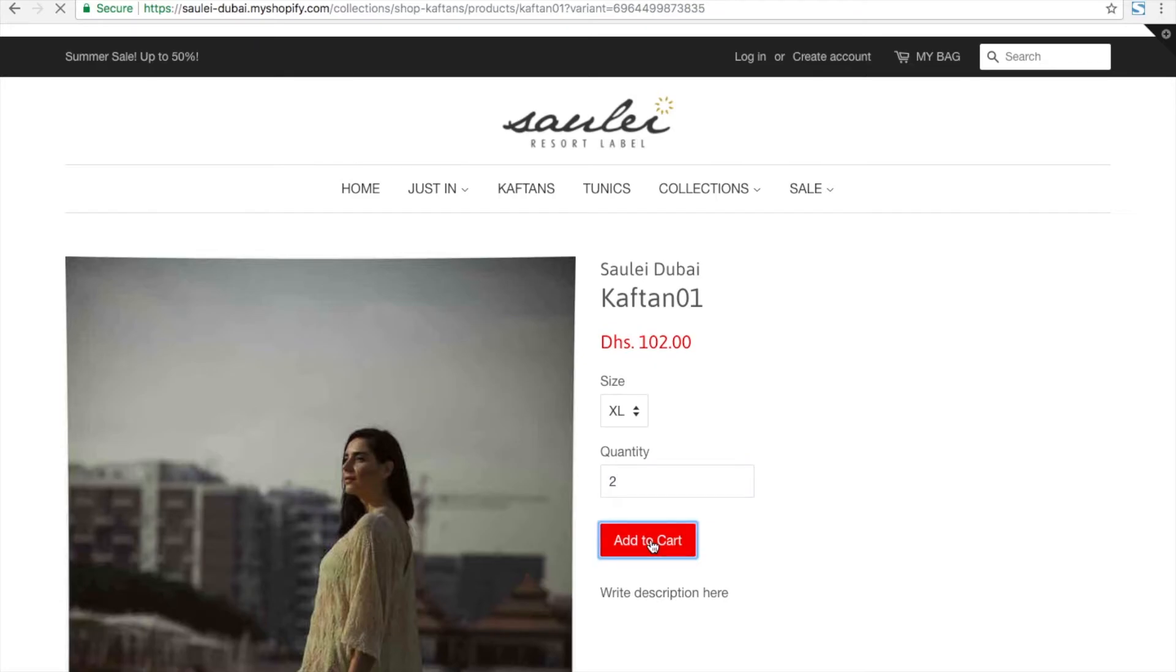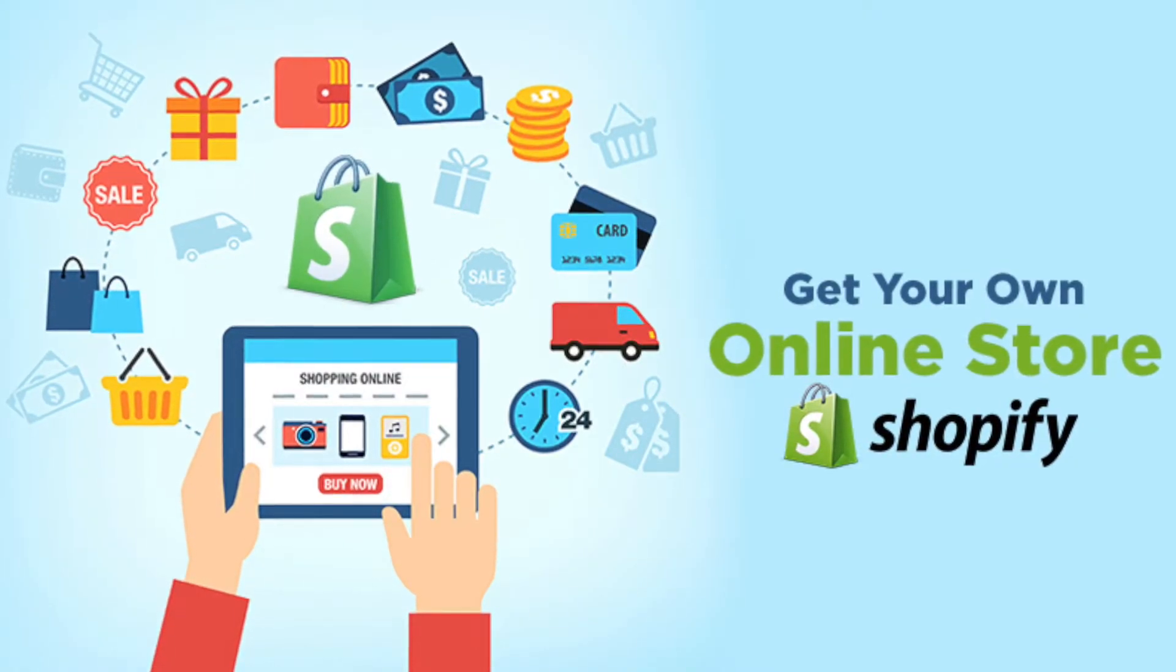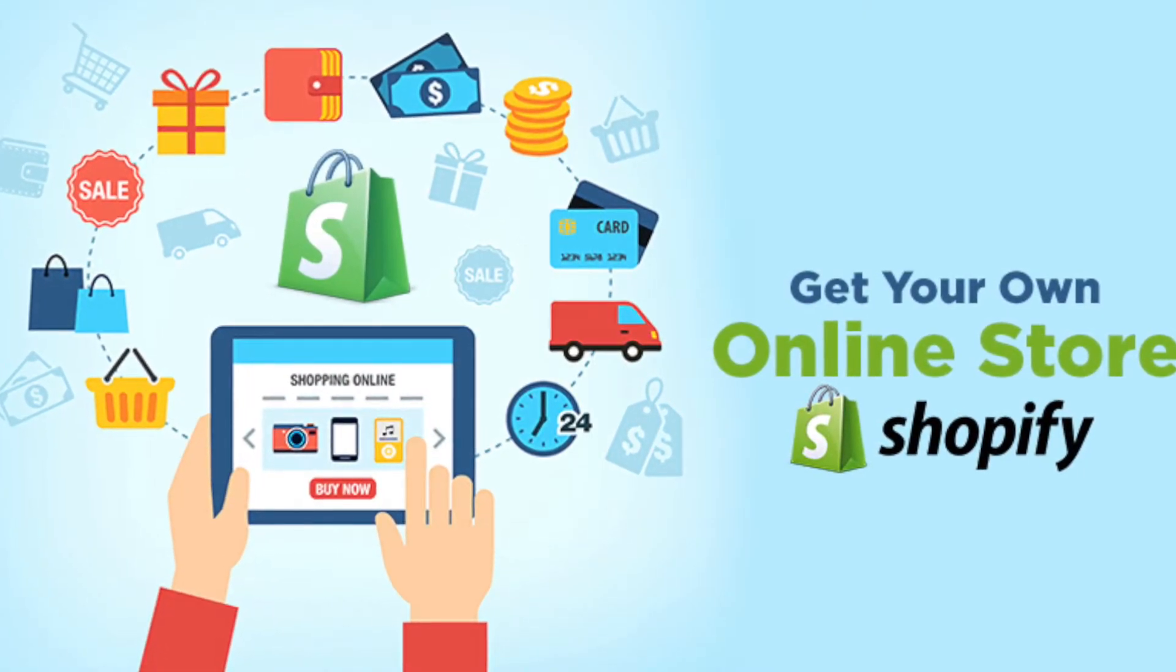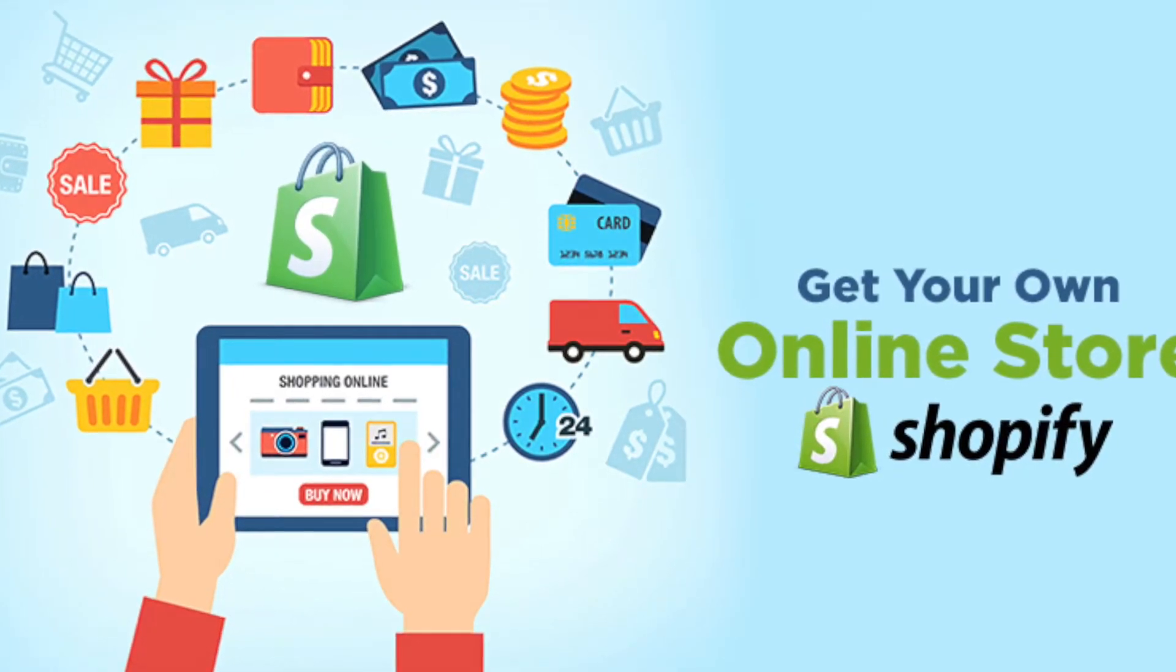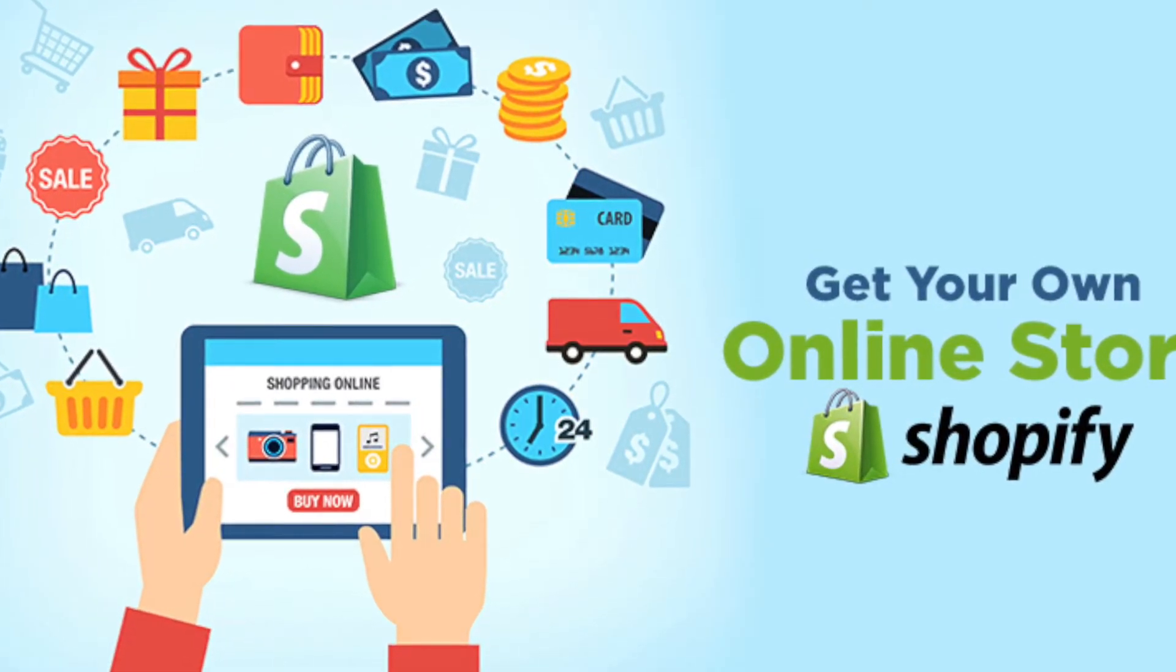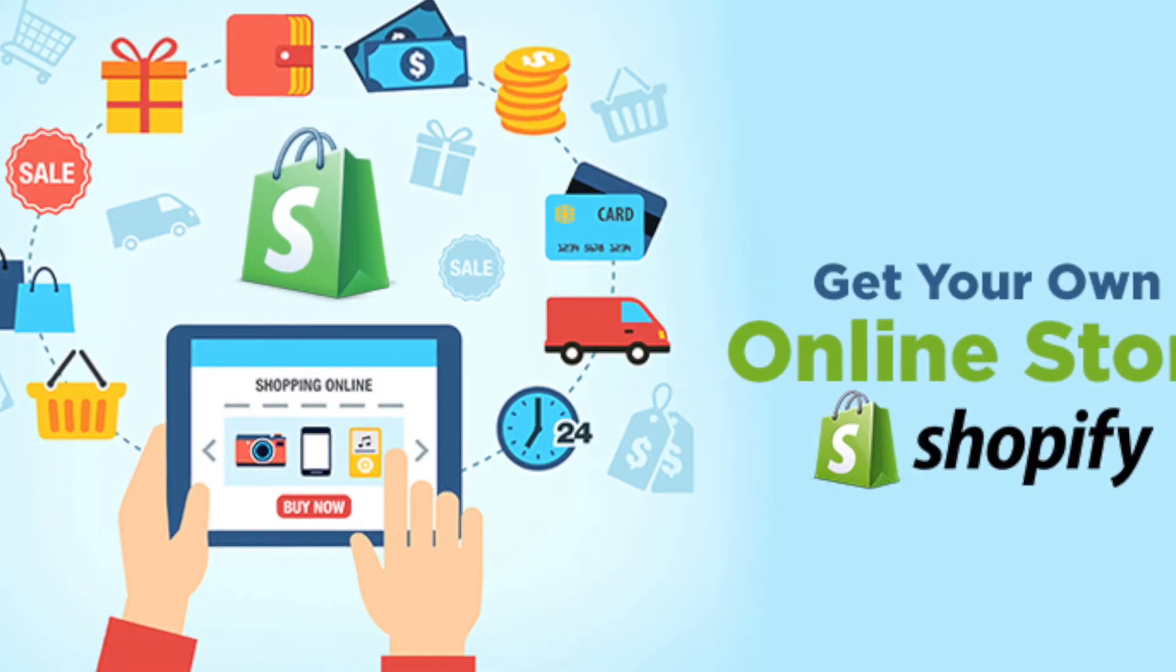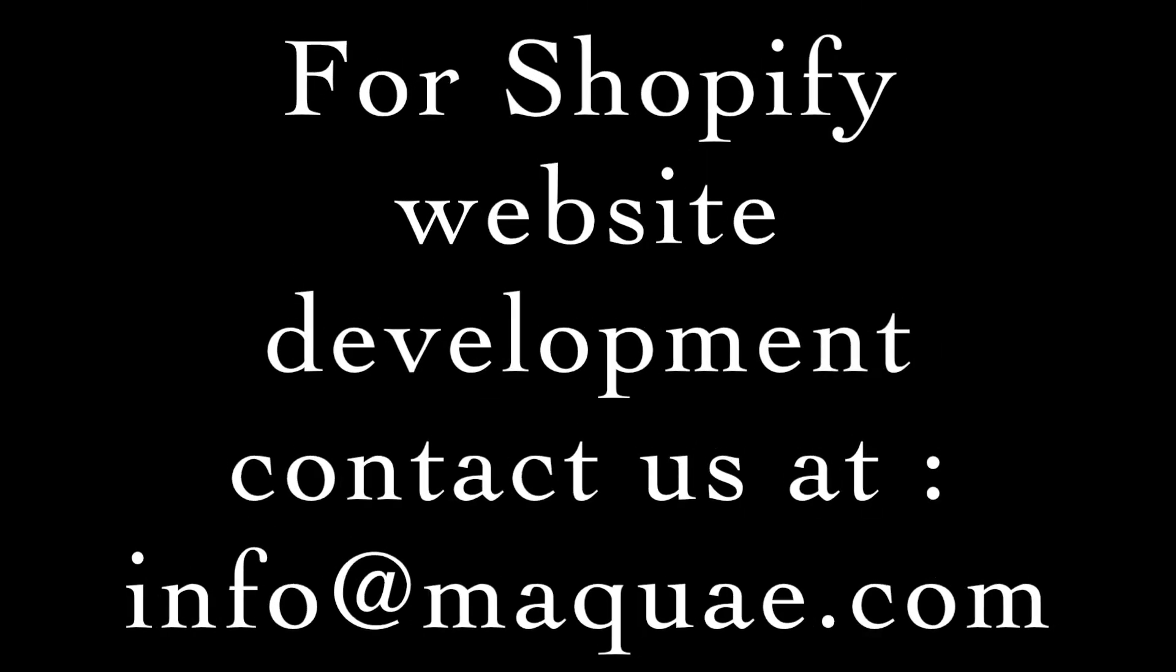You can try to check out. I hope you understand the video. Thanks a lot for watching my video.